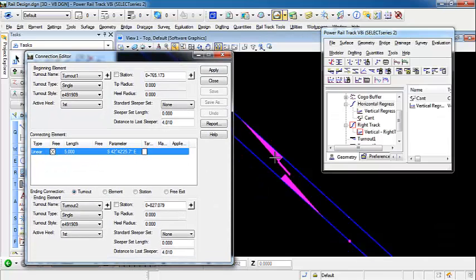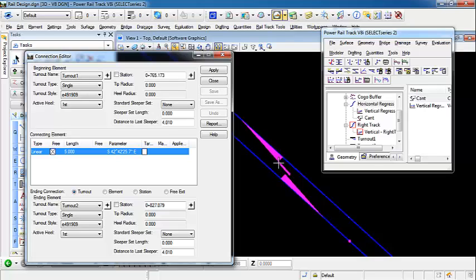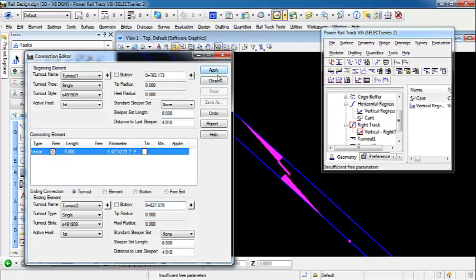So as you can see in the temporary view here, we have a linear section that is five meters, but they're not connected. Now we're going to free this length here, so if we hit apply, you shouldn't see any change yet because there's not enough free parameters. So what we need to do is adjust this turnout stationing for the 0.1 point as well.